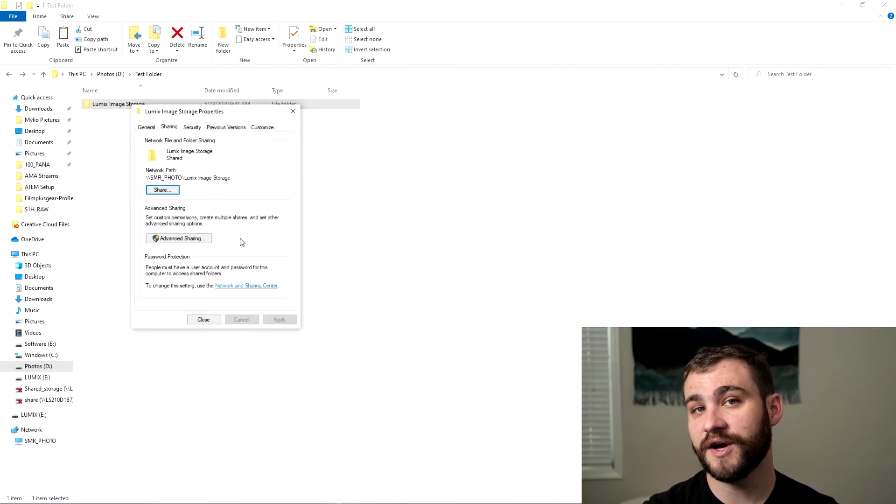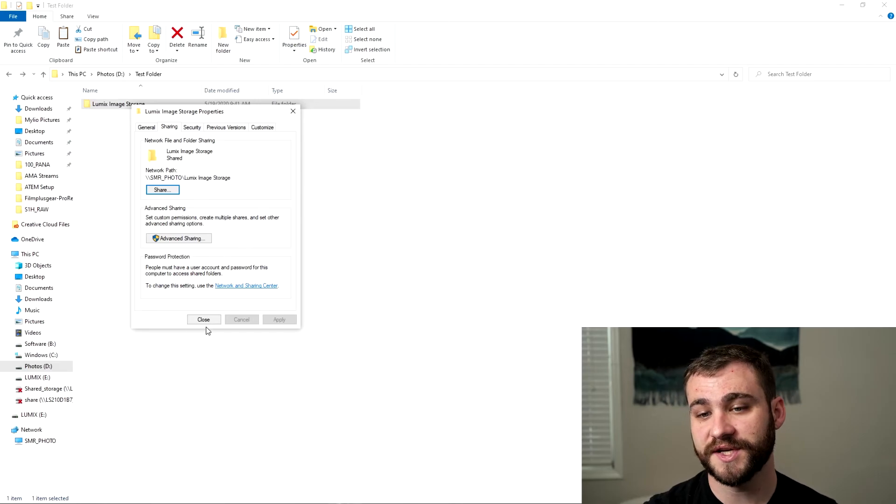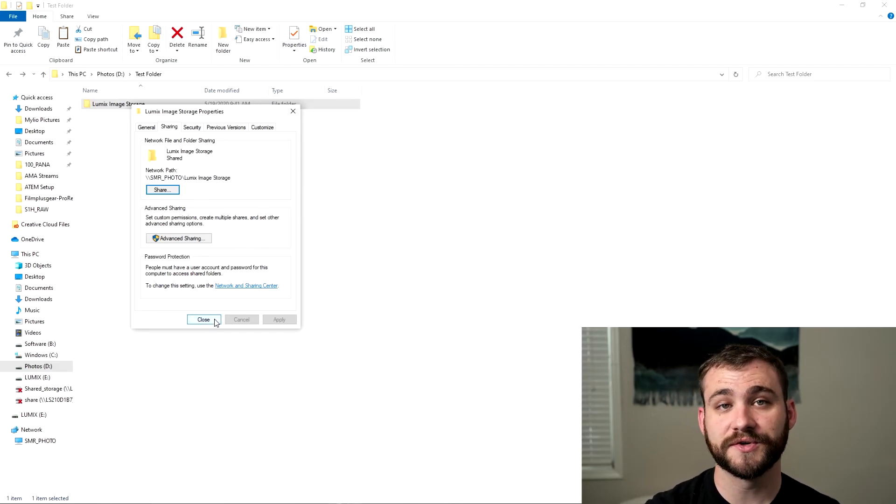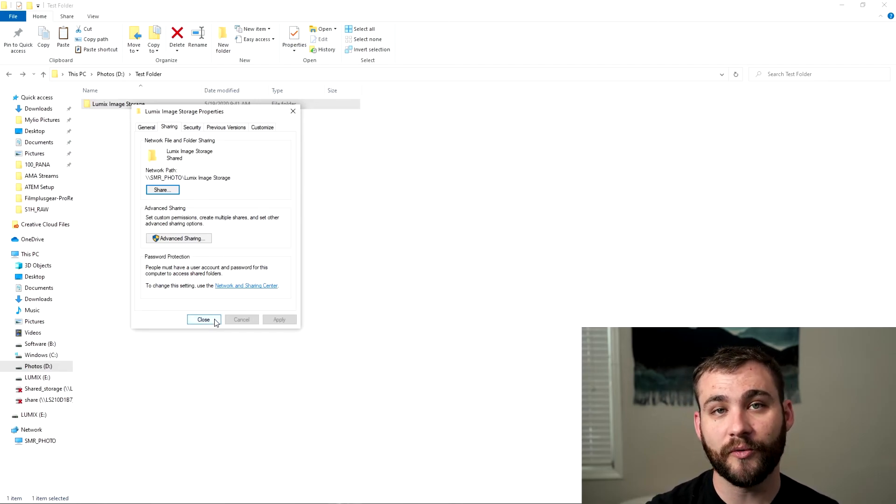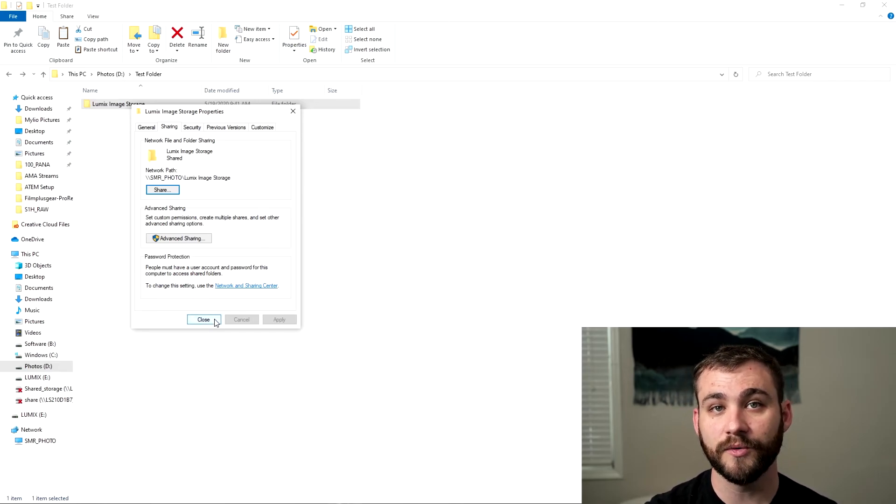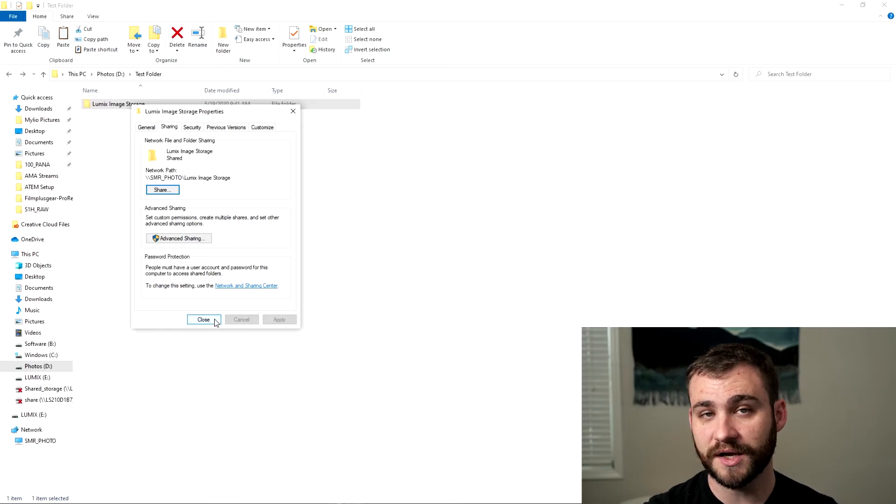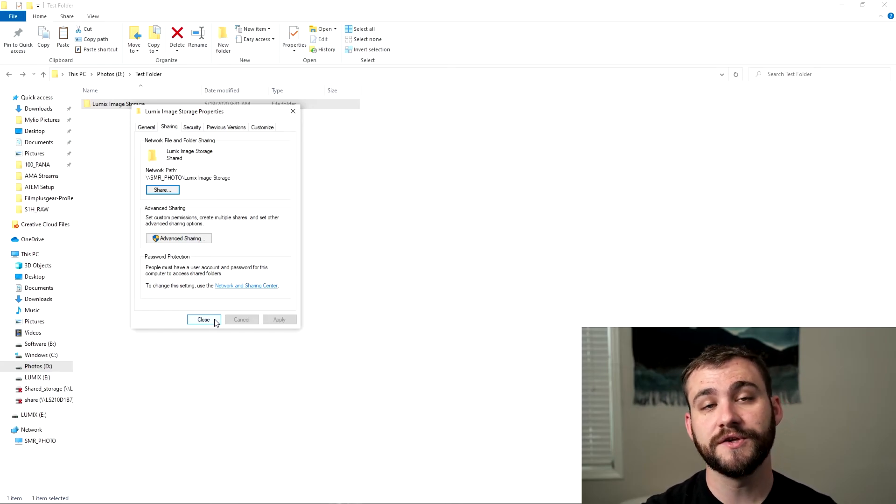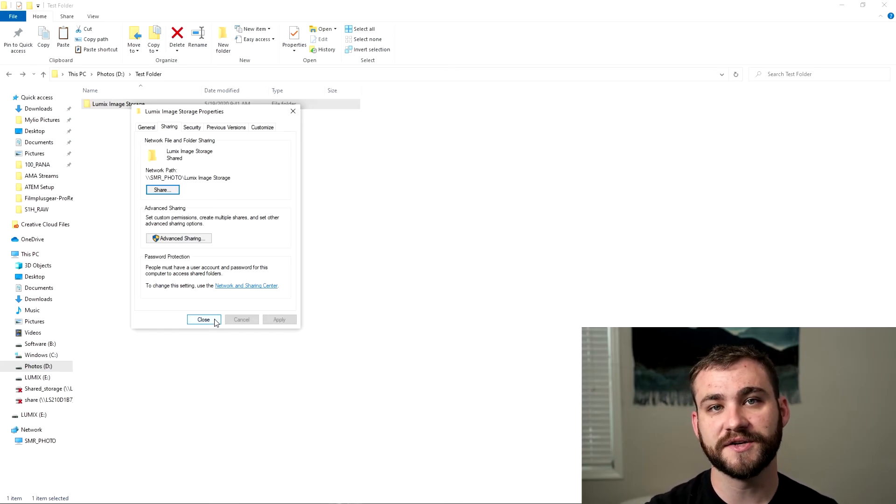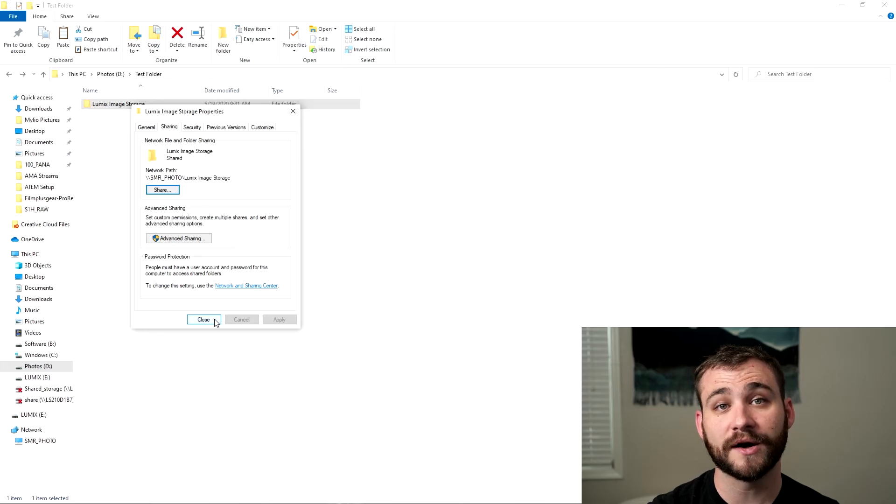Now that you've gone through those two steps this folder is now recognizable on the wireless network with those login credentials that we provided before so that you can send files to this wirelessly while you're shooting.